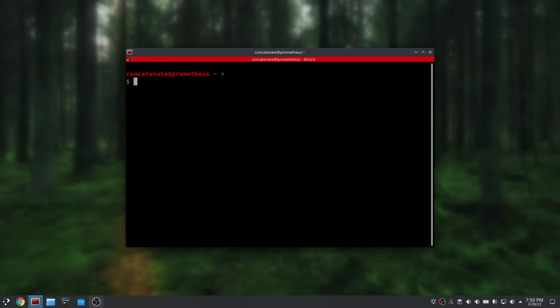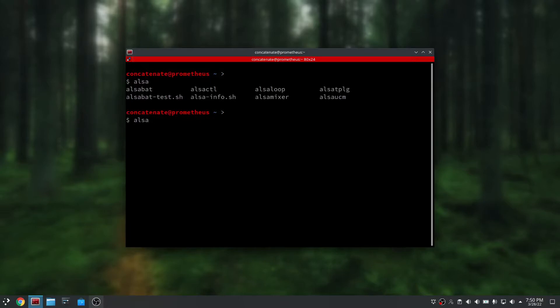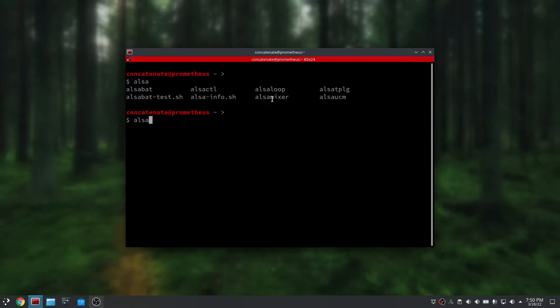You should be able to see a few new tools on your PC such as alsactl, alsaloop, alsamixer, and alsainfo.sh. Now that we're done installing ALSA, let's check out the alsamixer.